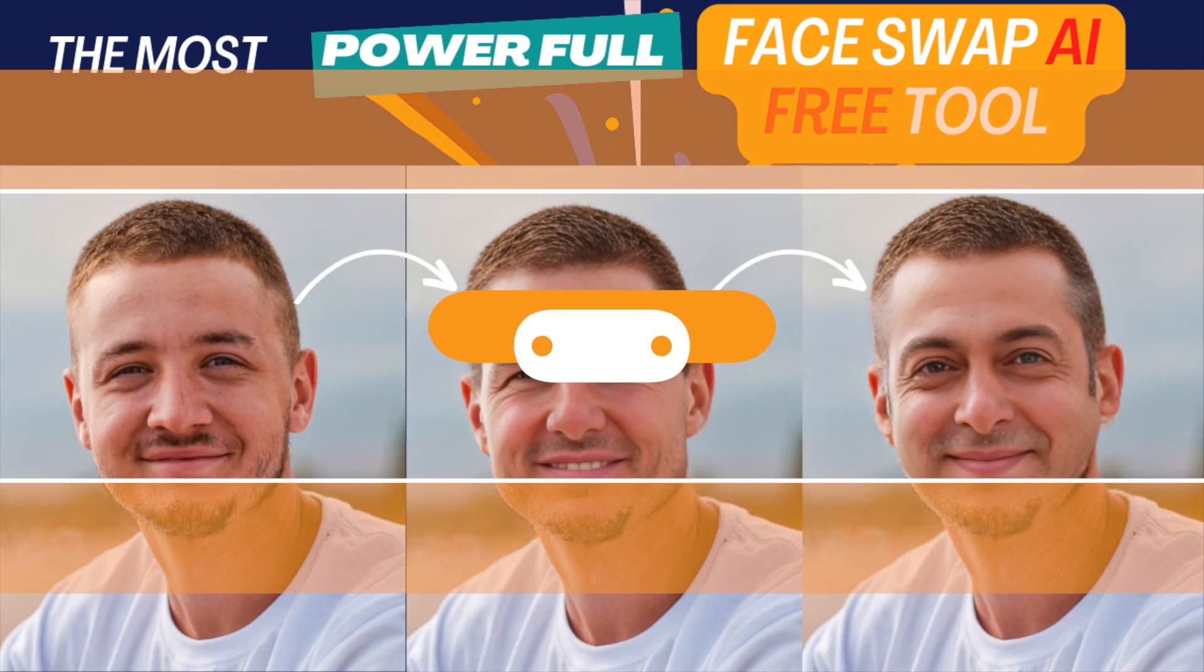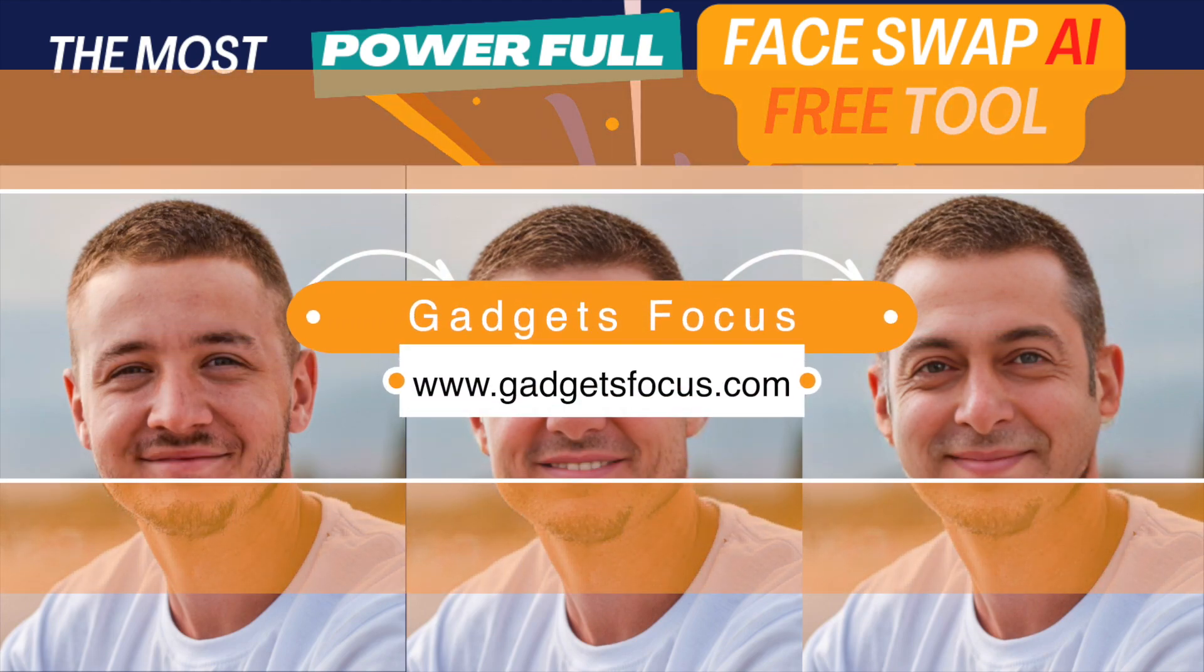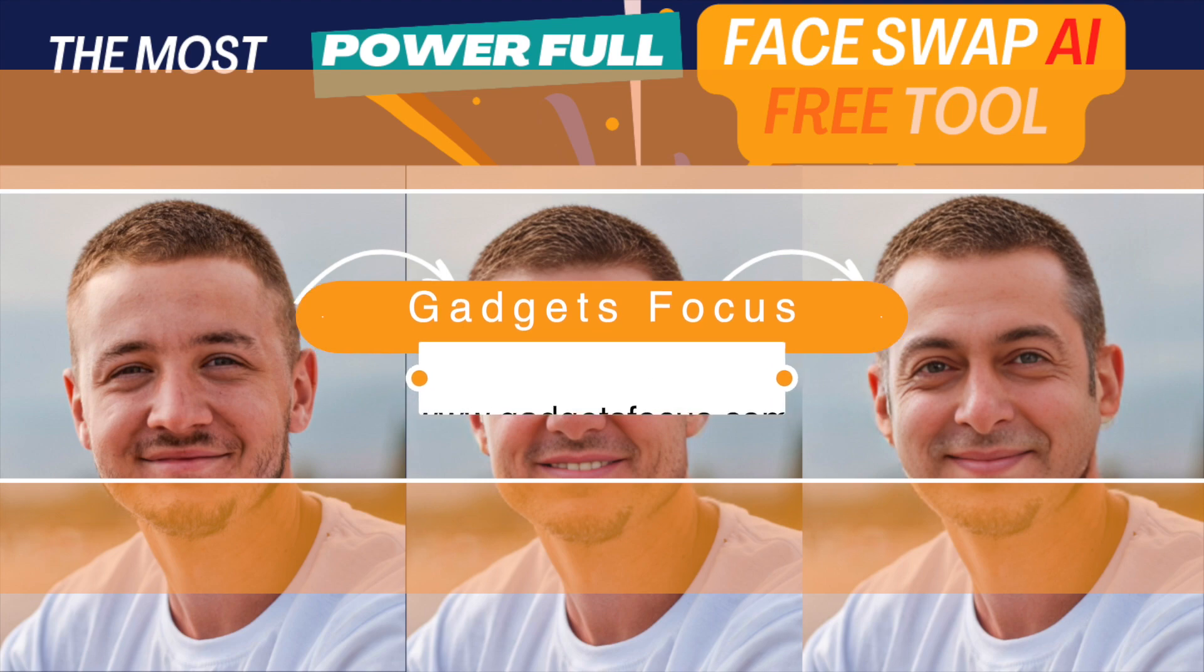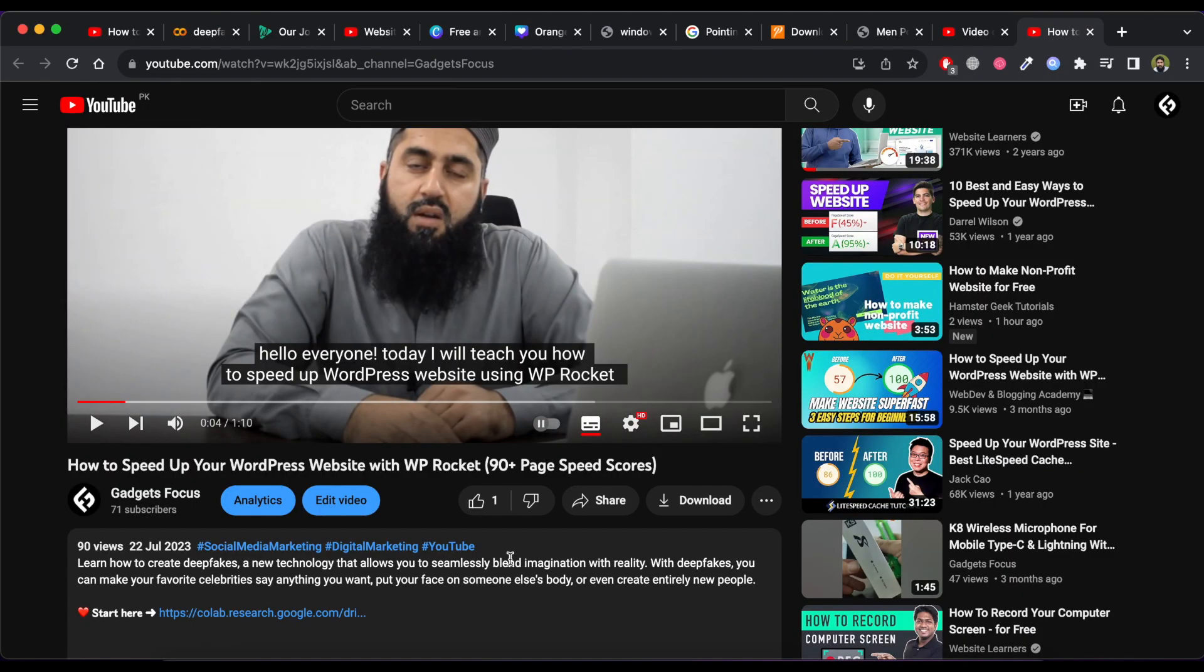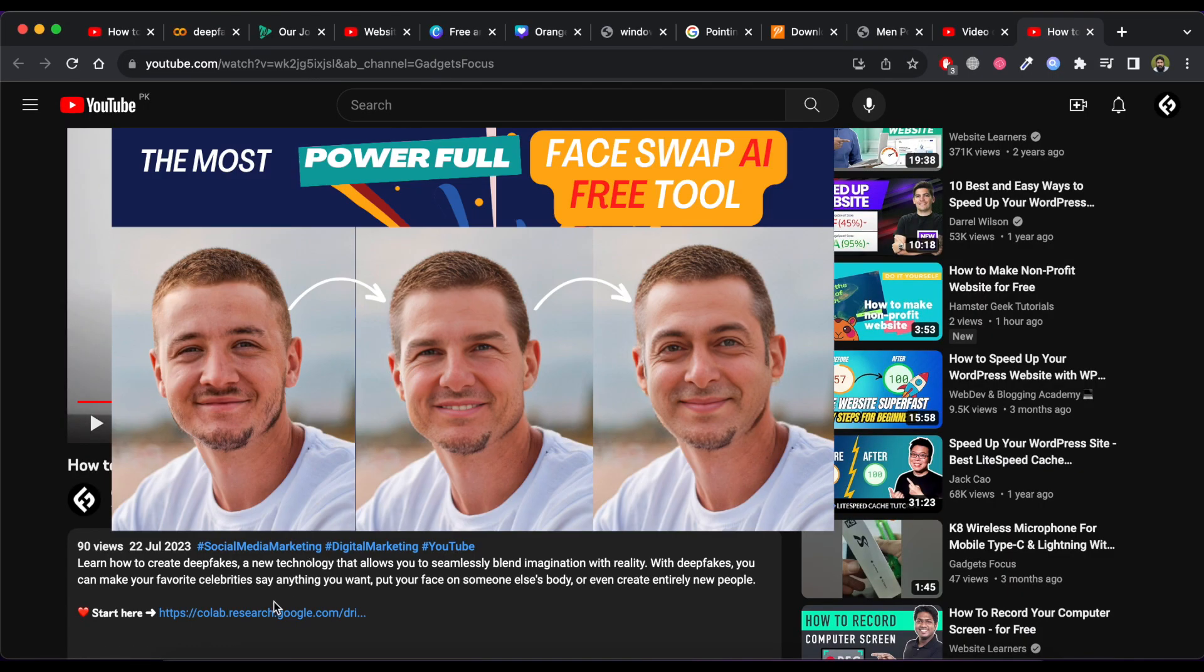Hello everyone. Today I will show how to swap face in any video using free AI tool. Let's get started.